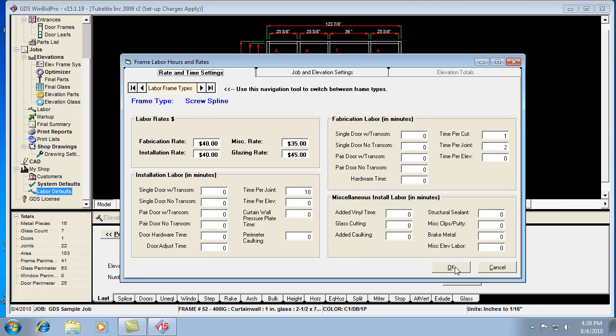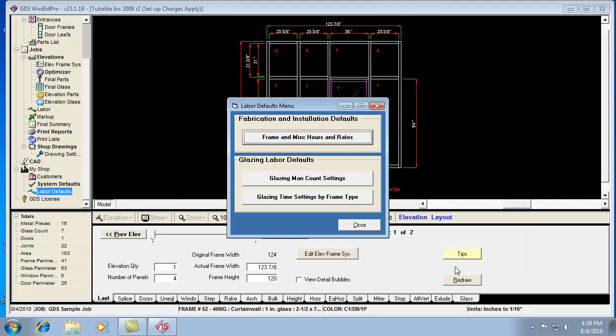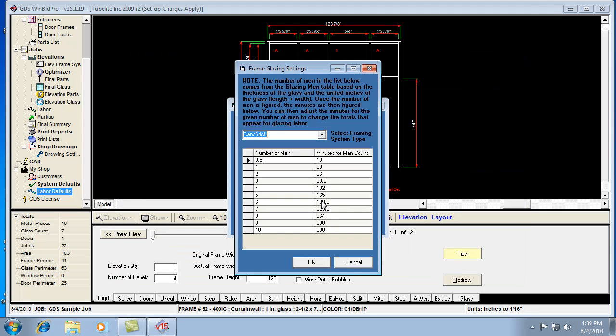Your glazing rate is $45 an hour, and it just uses the other tables, figures out how many men are required to handle the glass, and then it goes over here. This is a little over an hour, so it would multiply one point something hours by $45 an hour, and that's your glazing labor charge for that piece of glass.